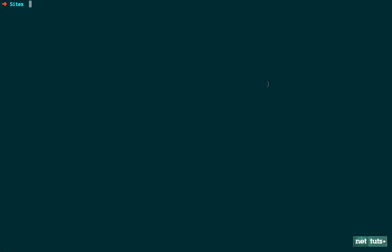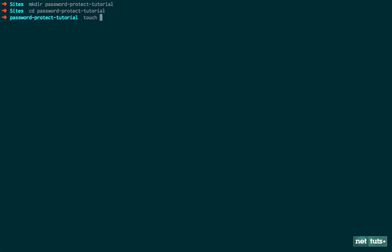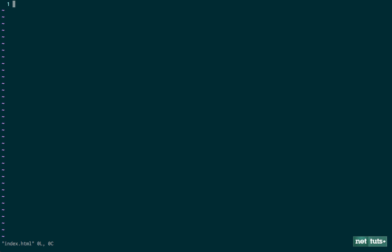If I switch over to terminal, I am now within my site's directory. So we're going to create a new one and we'll call it password protect tutorial. And I will CD into that. The next thing we need to do is have an entry point and this will be the public file. So let's just go ahead and populate that right now. This is the public file. Anyone can see this.